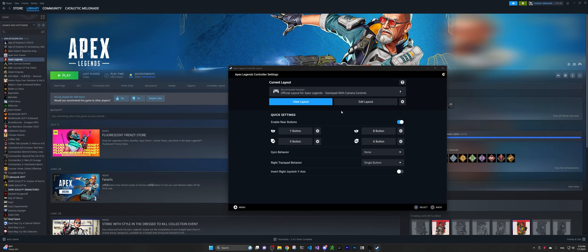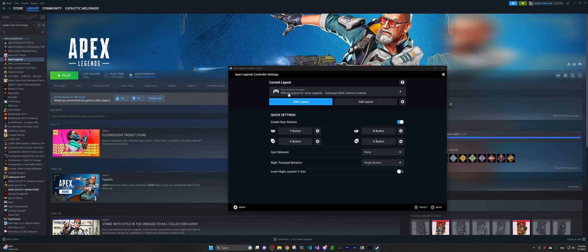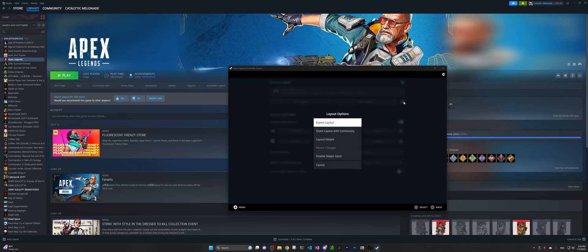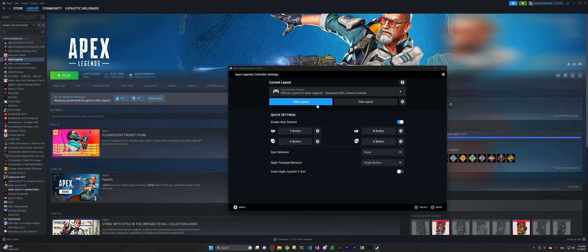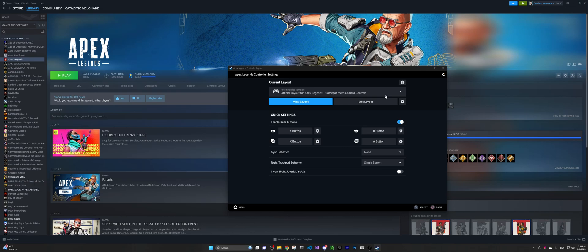And the last tip is, if you want to edit this layout, instead of editing this official layout for Apex Legends directly, what you can do is, you can first click this gear button, and you export layout, and then make your own layout, so you don't accidentally override the official layout for Apex Legends. And then you apply the layout that you just exported, or you just added. So in that case, you don't mess up with the official layout, but at the same time, you have your own layout.